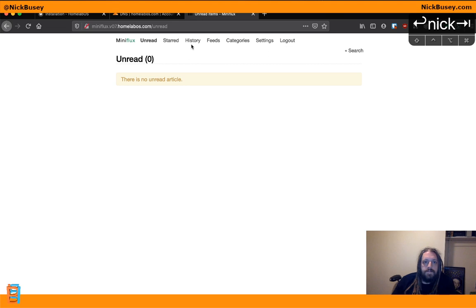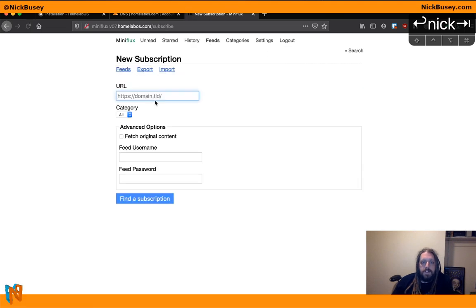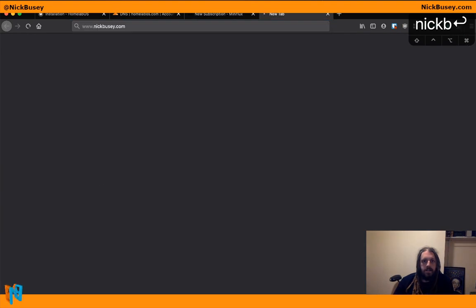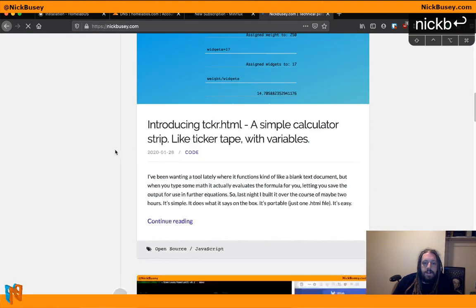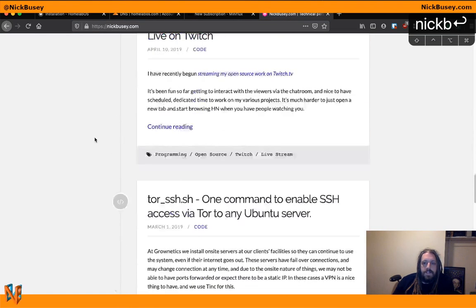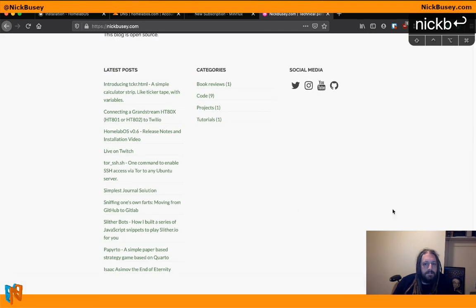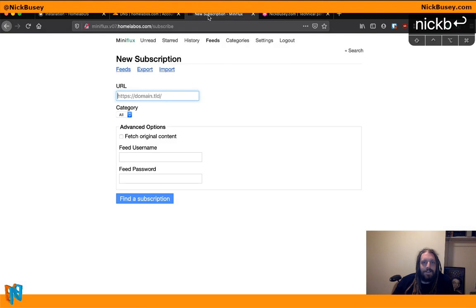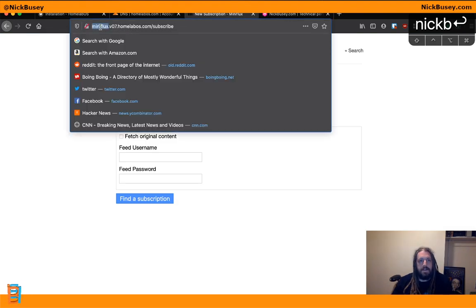So from here I can add subscriptions to various feeds. Like if I wanted to add nickbusey.com RSS feed. I have one, right? Maybe there's not a link to it. Alright, put that on the to-do list.